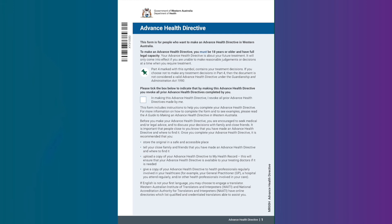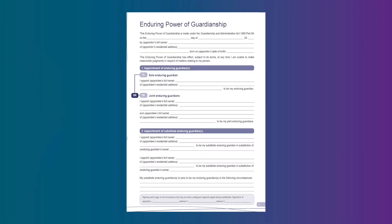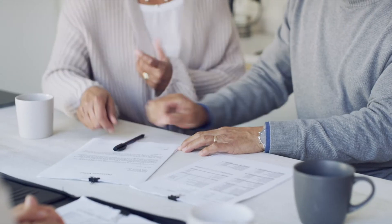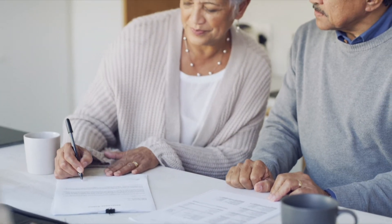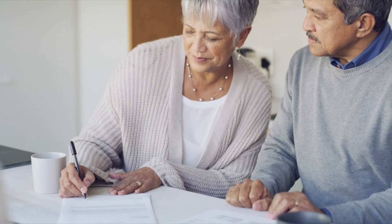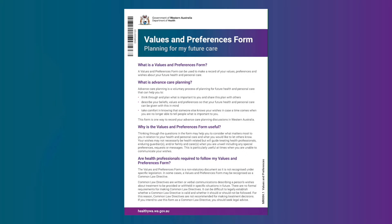It is important to be familiar with the range of advanced care planning documents. Some are statutory, such as the advanced health directive used to record medical treatment decisions and the enduring power of guardianship used to legally appoint someone to make decisions on a person's behalf. Other documents are non-statutory, such as the values and preferences form.